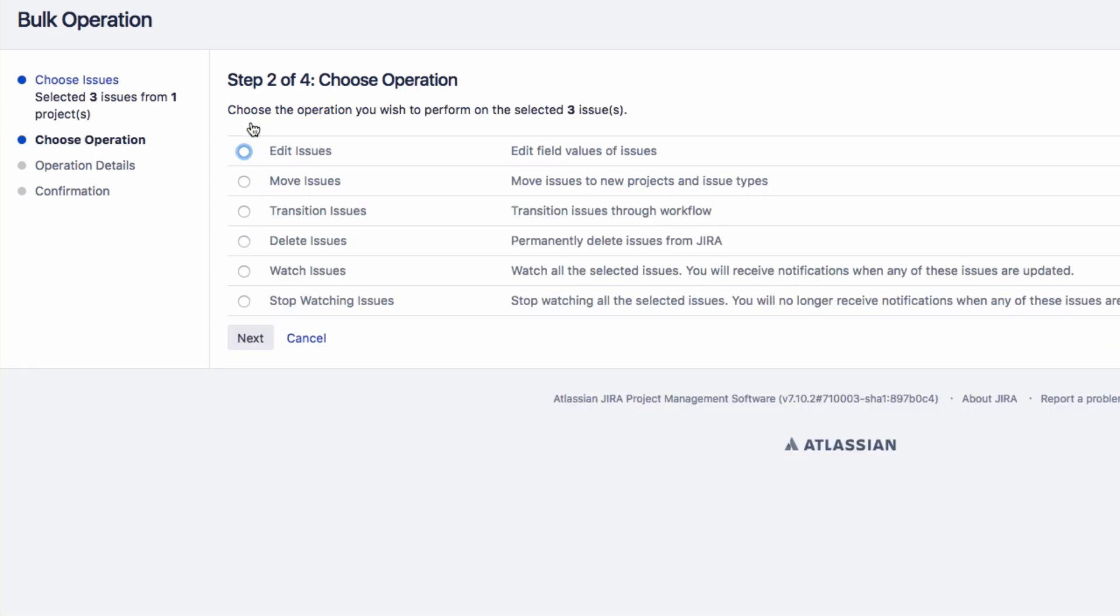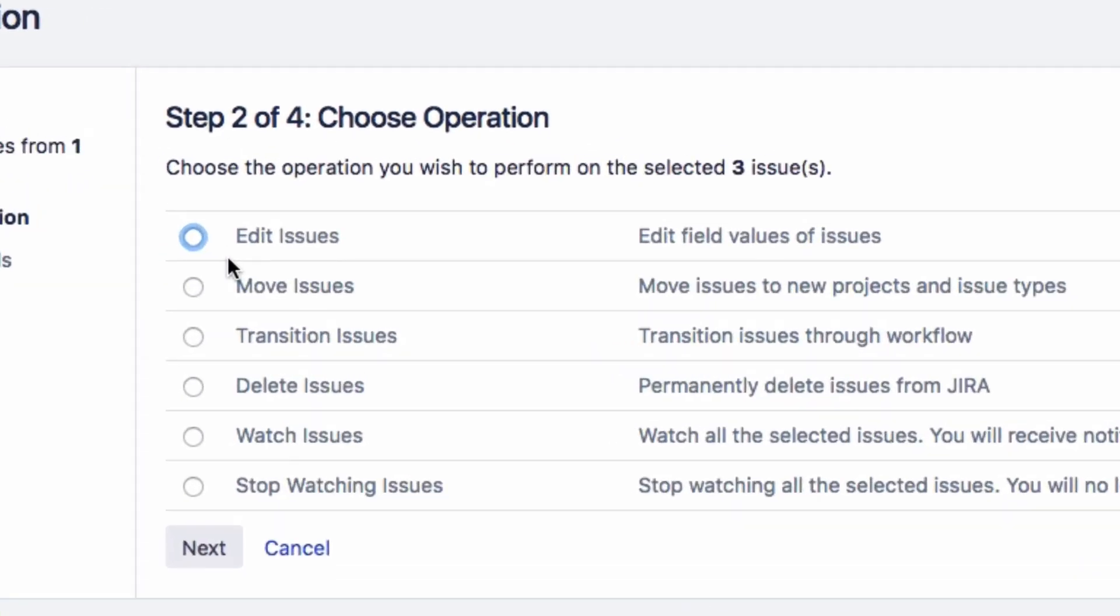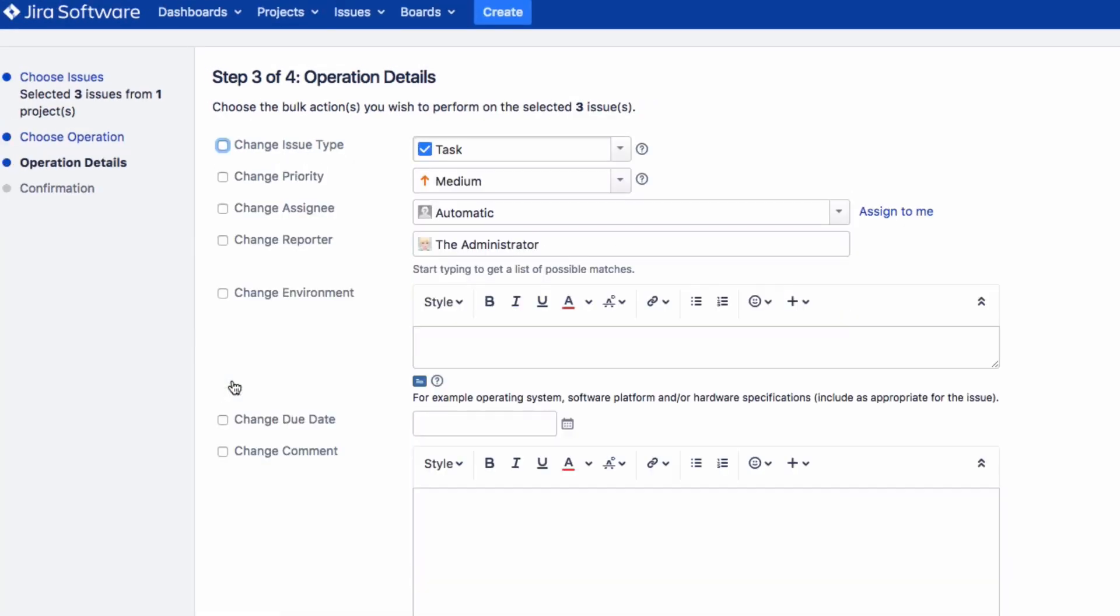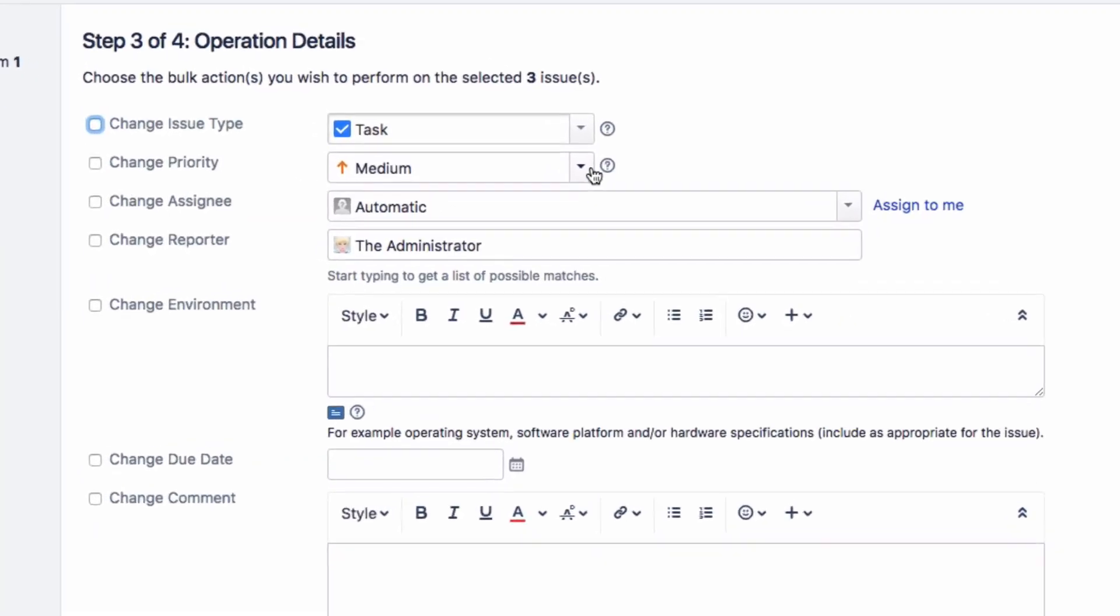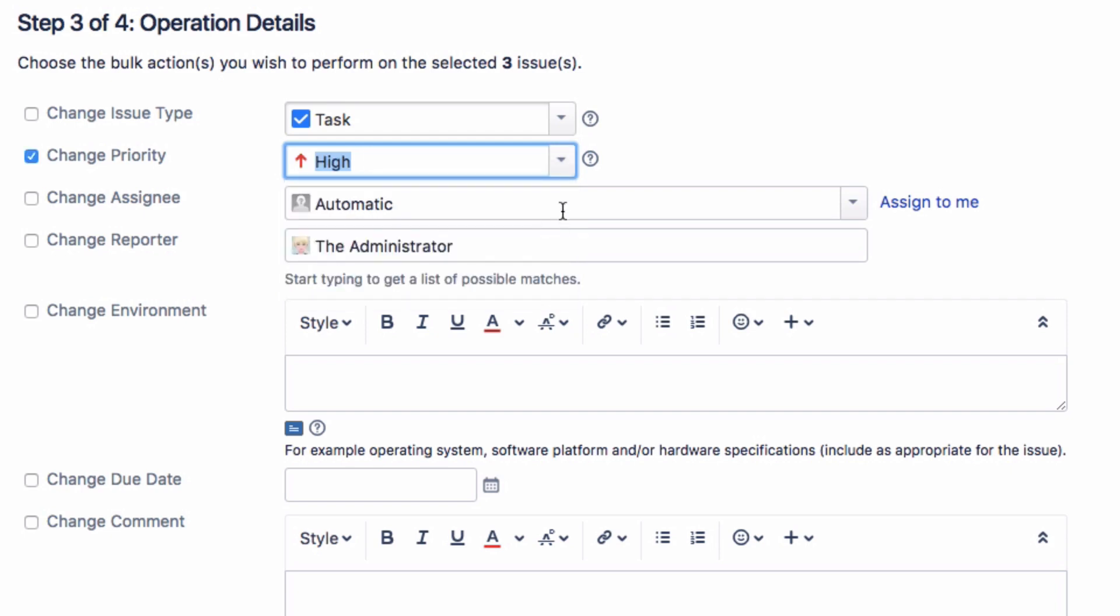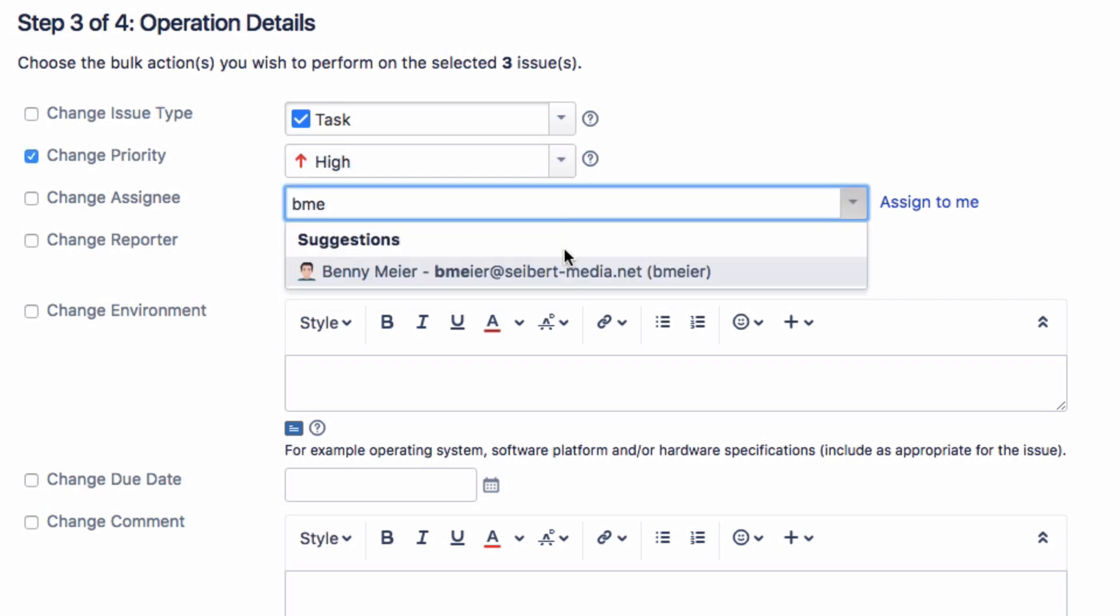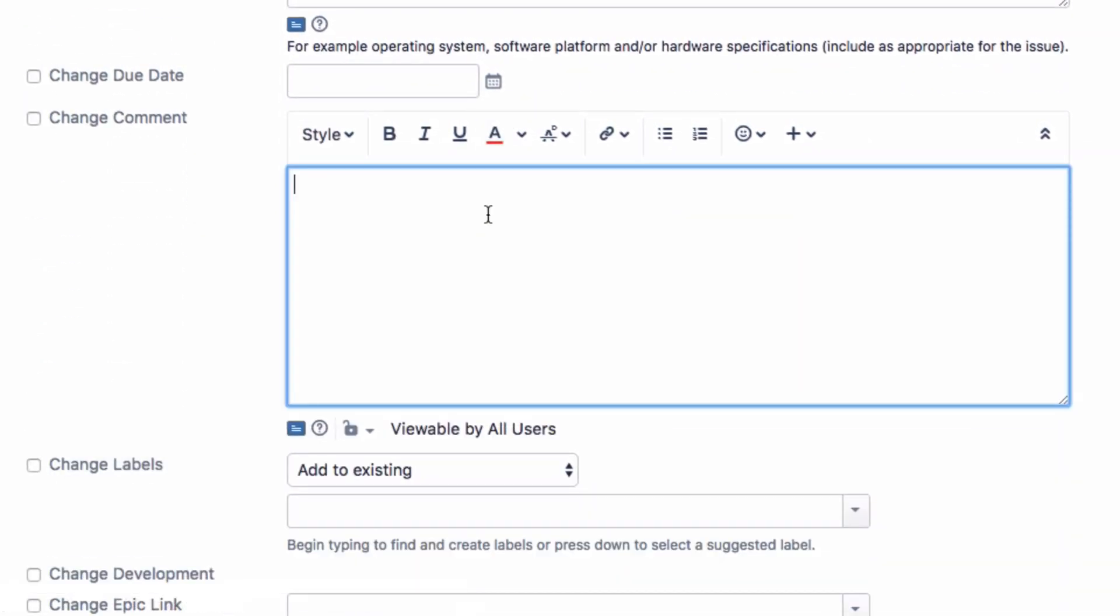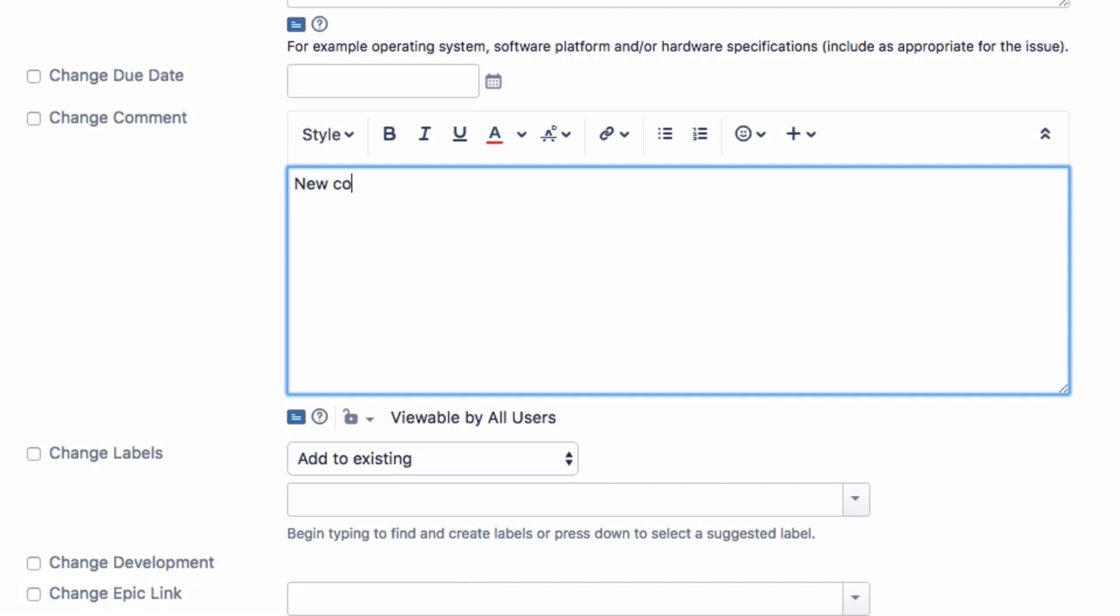Select what you want to do with the issues. For example, when you select Edit Issues and click on Next, you will see the following screen with multiple options where, for example, you can change the priority or the assignee, or enter the same comment for all of the selected issues.